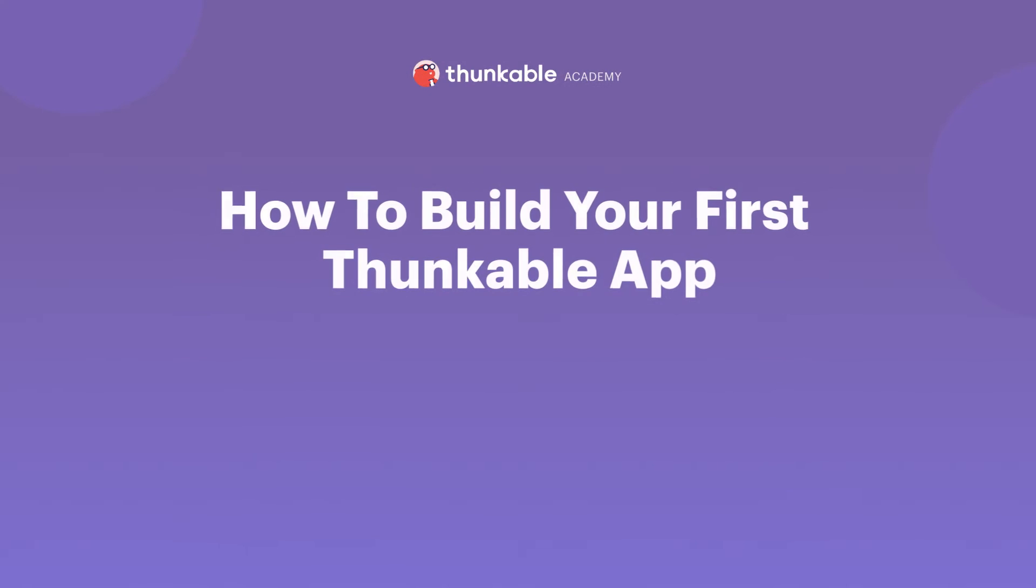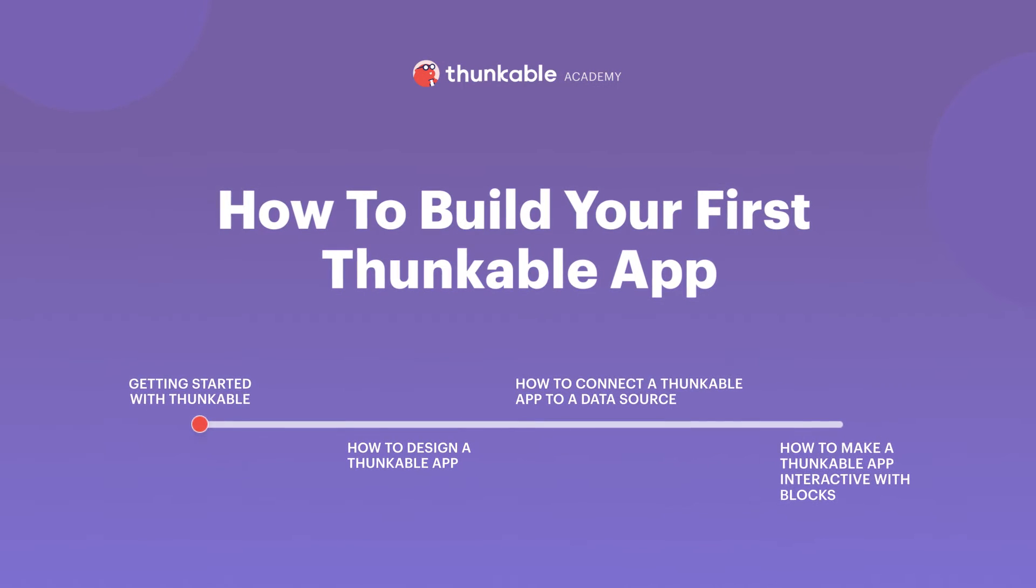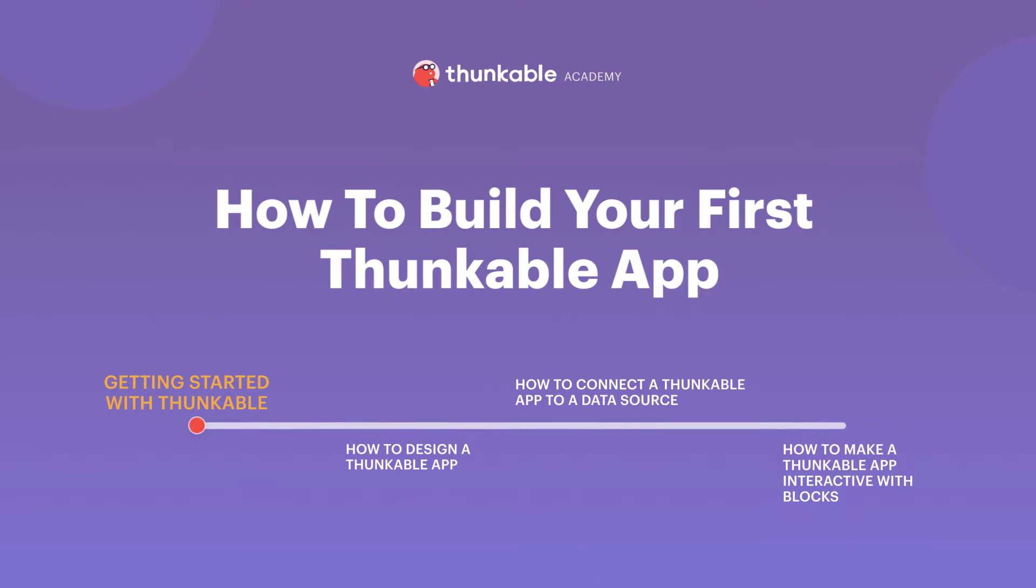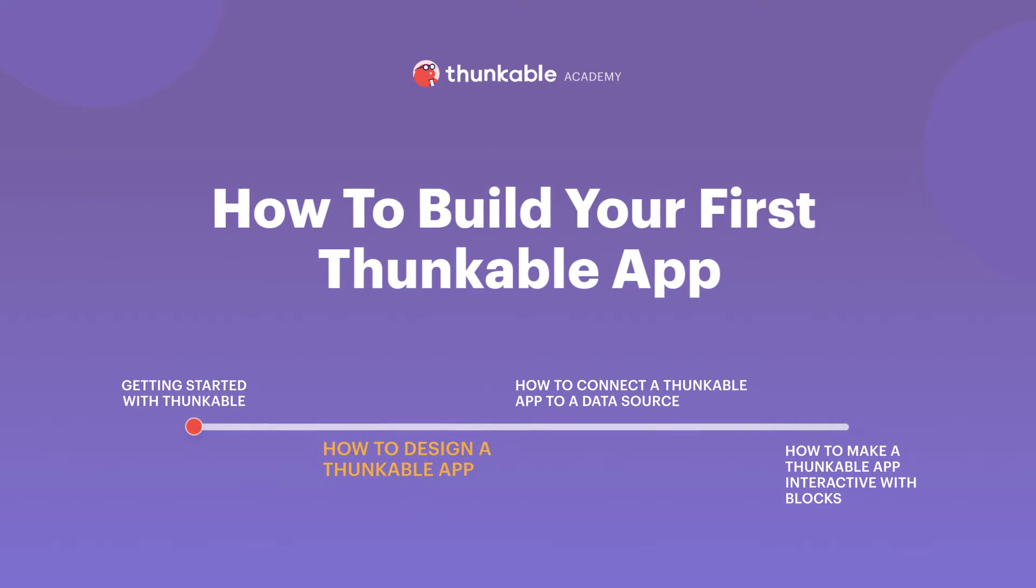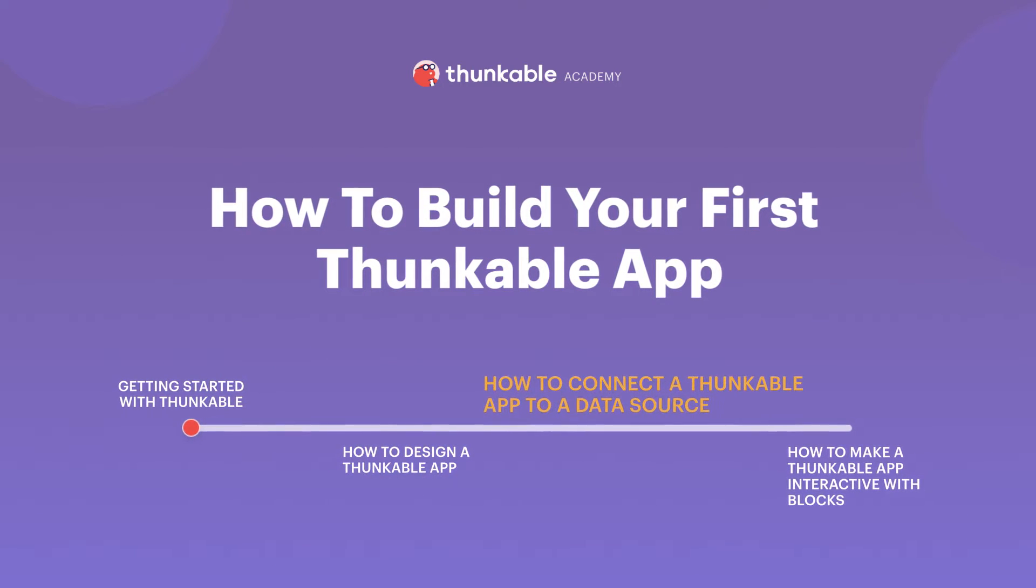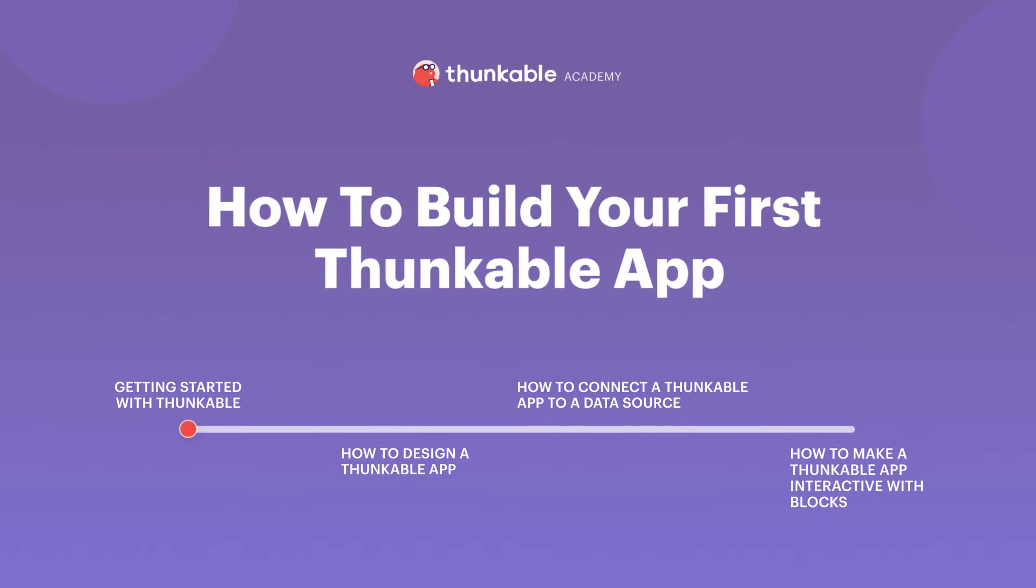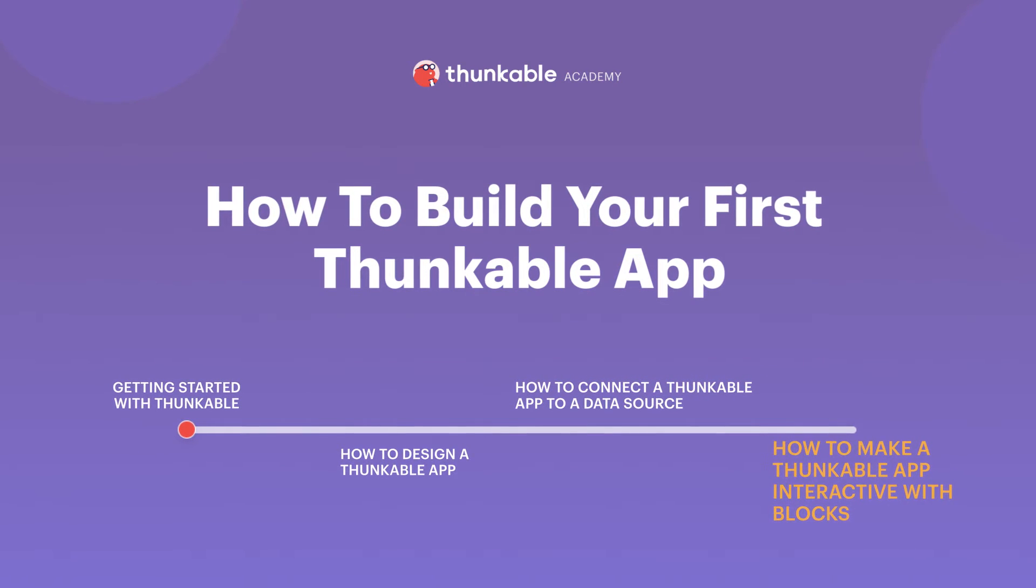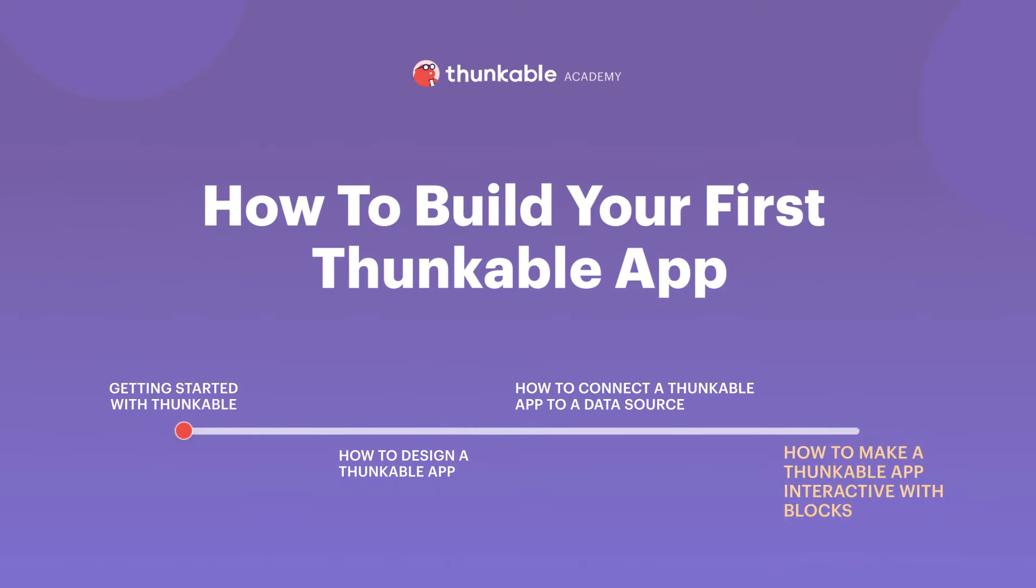This course is made up of four video lessons. This video, getting started with Thunkable, how to design a Thunkable app, how to connect the Thunkable app to a data source, and how to make a Thunkable app interactive with blocks.